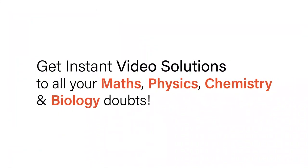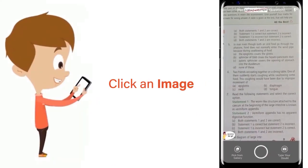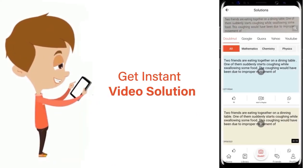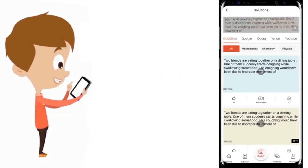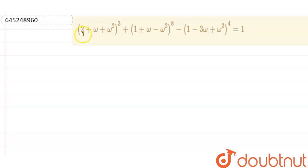With DoubtNut, get instant video solutions to all your maths, physics, chemistry, and biology doubts. Just click the image of the question, crop the question, and get instant video solution. Download the DoubtNut app today.